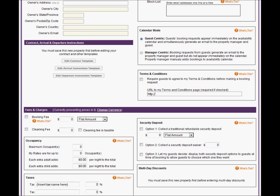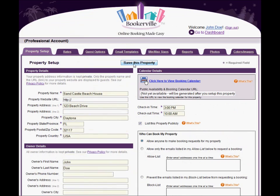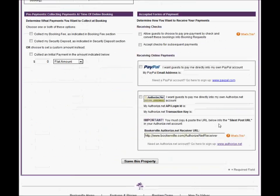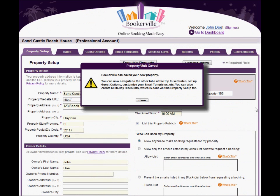This is where we're going to stop in this video. We have entered enough information to save the property, so click the Save This Property button at either the top or bottom of the page. A pop-up confirms that the changes have been made and that we can now access the rest of the tabs and features on this page.